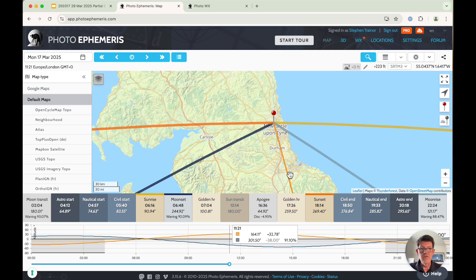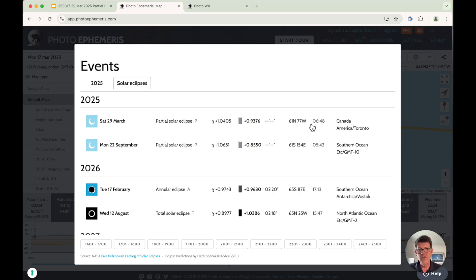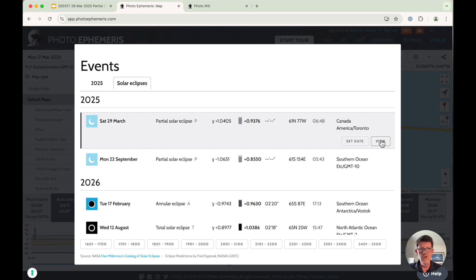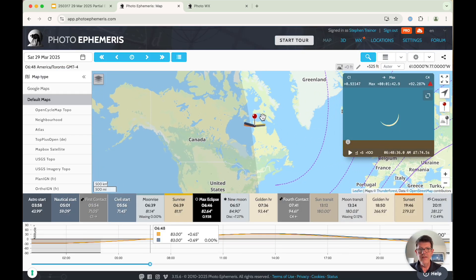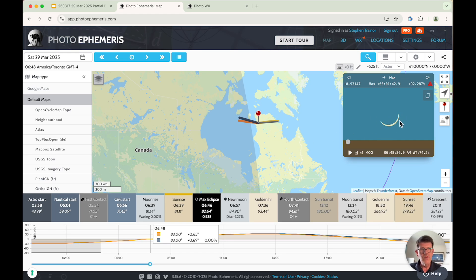Let me show you how to find the eclipse in Photo Ephemeris Web at app.photoephemeris.com. I recommend coming to the events list and looking under the solar eclipses tab — you can also find it under the 2025 tab — where you'll see the gamma information, the magnitude, and the point of greatest eclipse. Selecting that event and clicking View takes us to the location at 61 north, 77 west. Down in the timeline, the point of max eclipse shows a magnitude of 0.938 in the simulator — this is what the sun is going to look like in this location at that time, the most eclipsed version of the sun you'll see for this event.